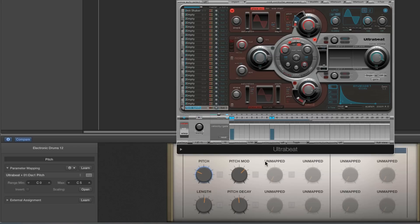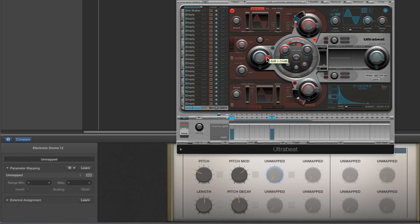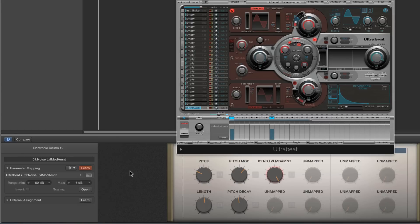Now the noise oscillator. First, the noise level. We've got envelope three — the envelope for our noise — and the blue slider is the full modulation amount. We're not going to move the level directly; we're going to move the pitch mod amount for the level. Select this unmapped pot, Latch Learn, move that blue slider — Mod Level Amount is learned. This is going to be our Noise Level.